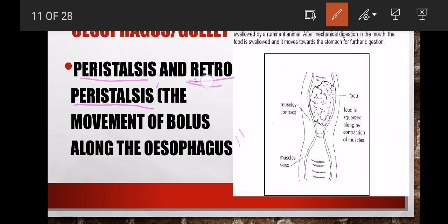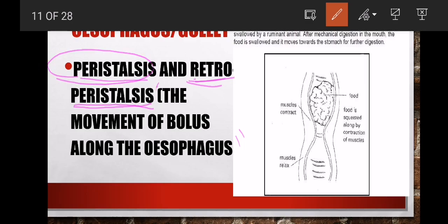We also have retroperistalsis, also called reverse peristalsis. Because a ruminant animal can regurgitate, it can swallow food into the stomach and also reverse food back to the mouth. The process whereby food goes to the stomach for the first time is called peristalsis. The process whereby food goes back to the mouth for proper chewing — re-mastication — is called retroperistalsis.